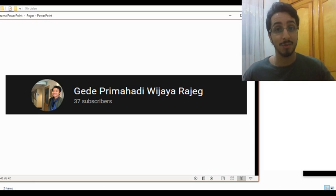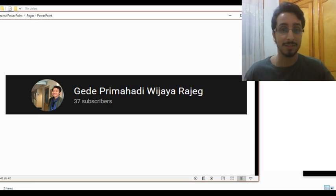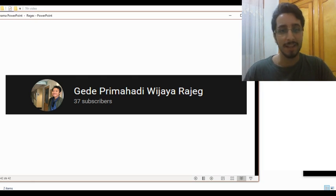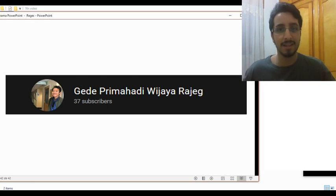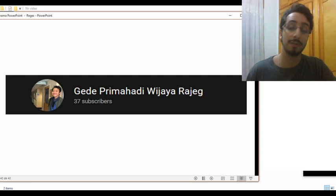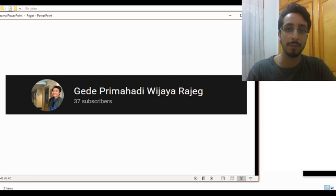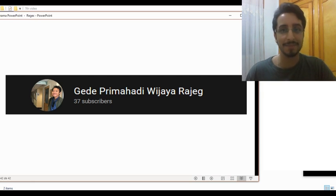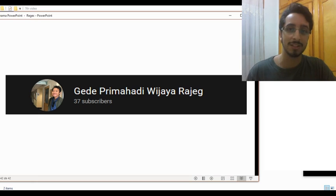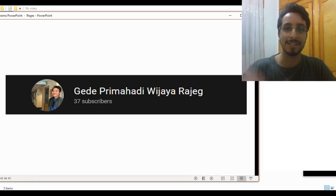I hope you find this video interesting and that you're not too scared of regular expressions anymore. Any comments or feedback, feel free to leave them in the comment section down below, and I'll see you in the next video. Thanks for watching, bye-bye, ciao ciao.